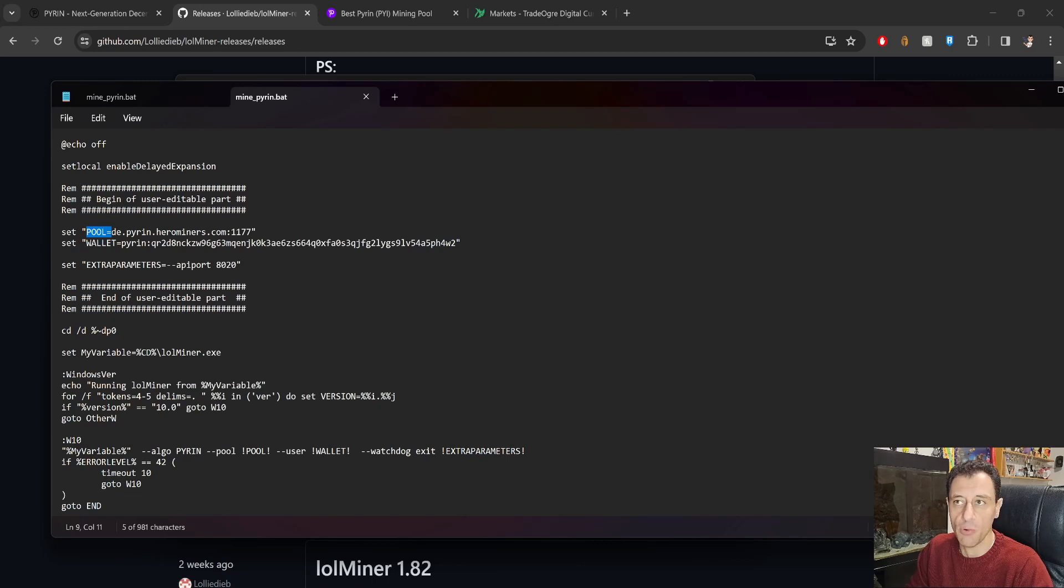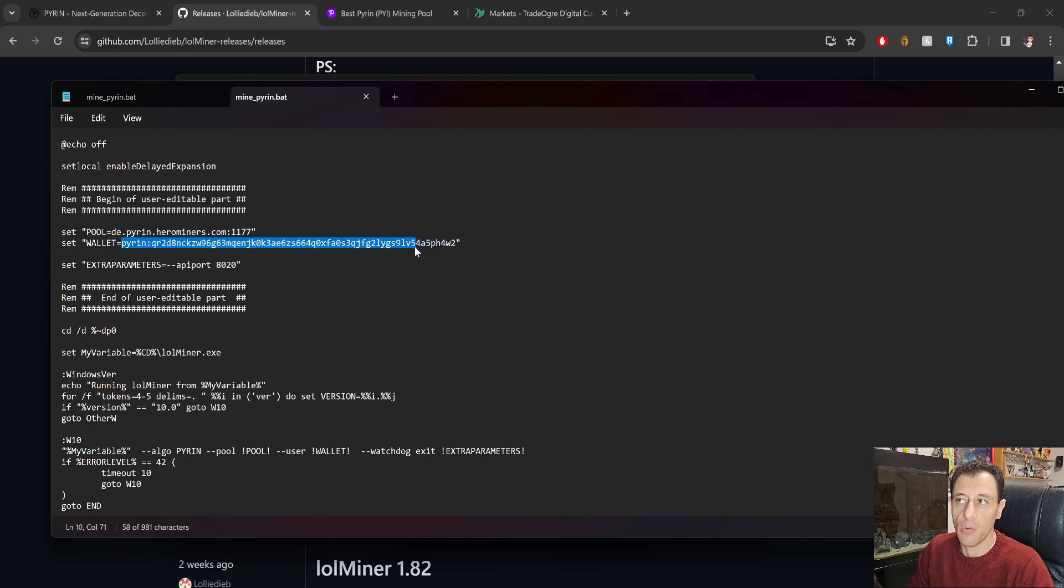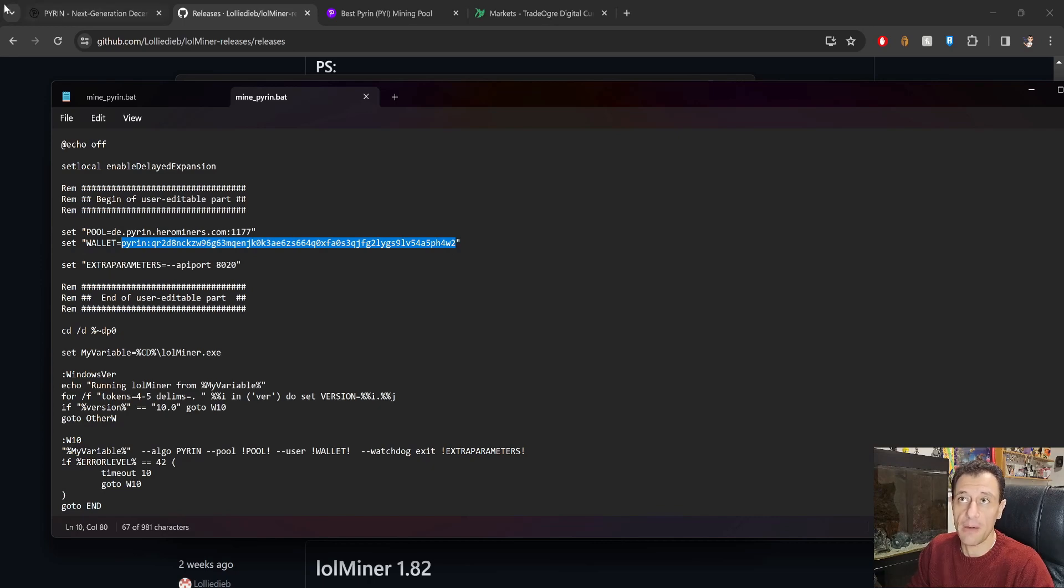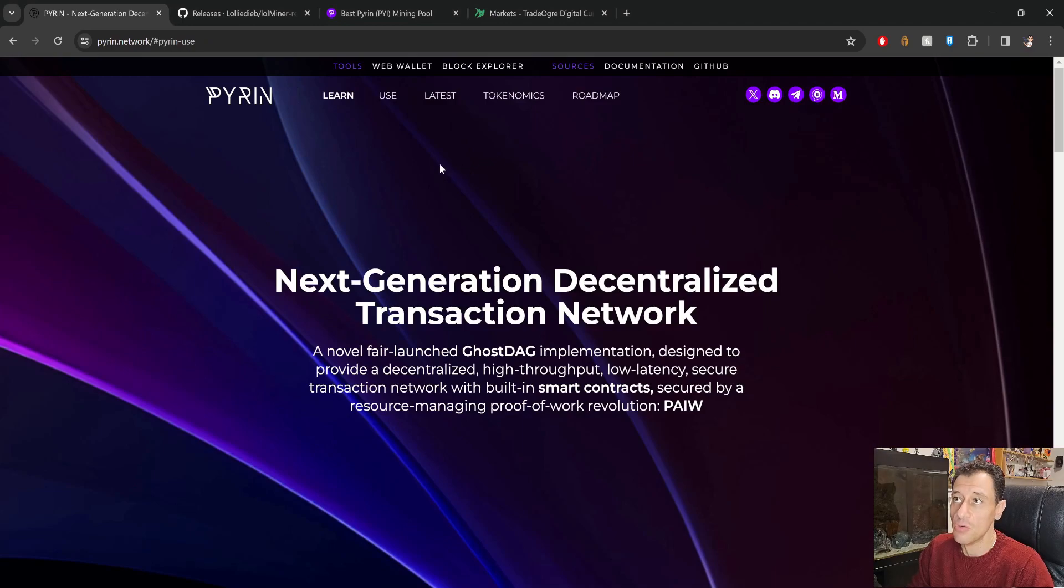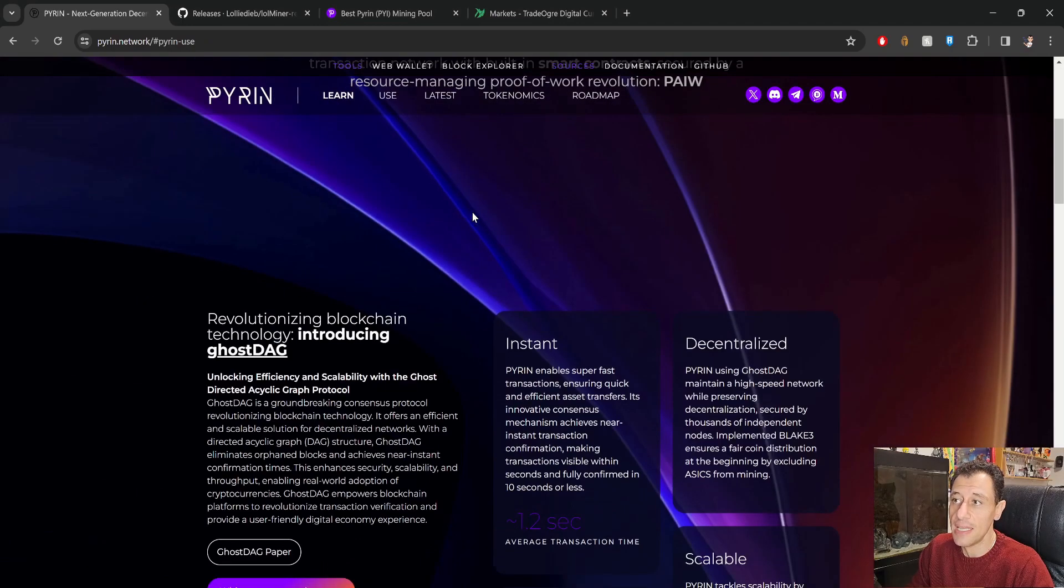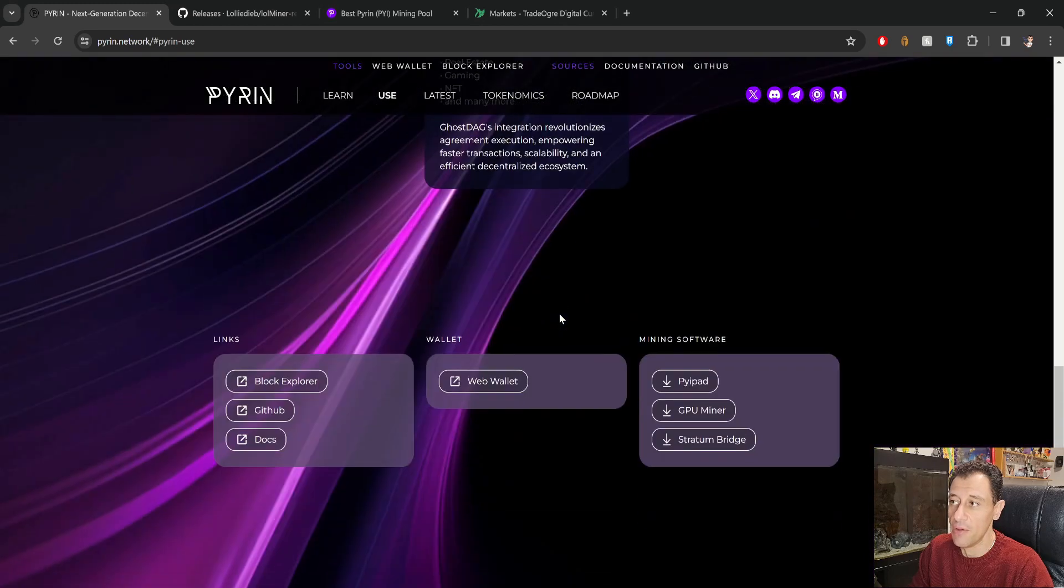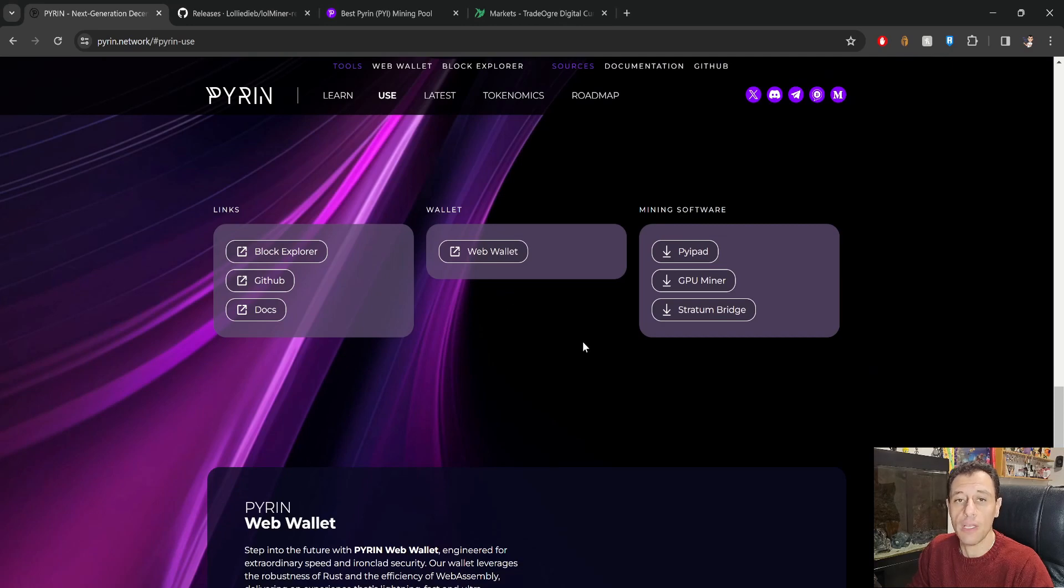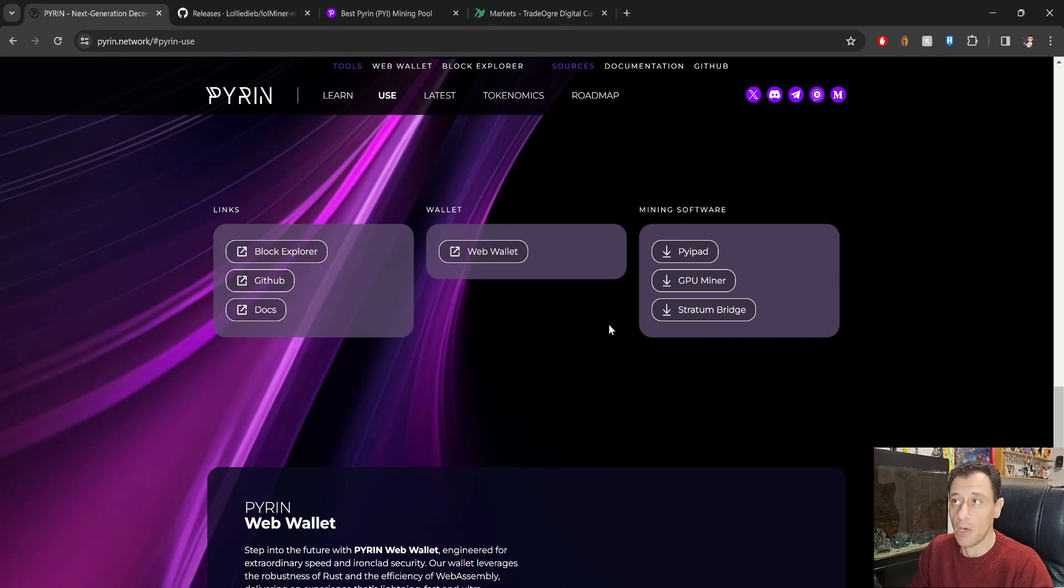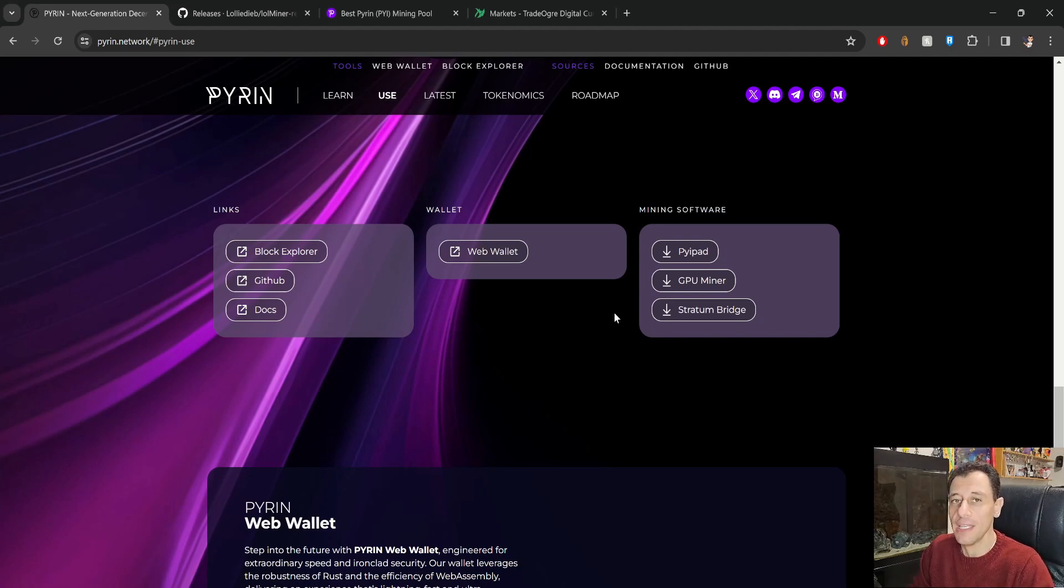So what I am doing is I am using the default pool which is de.pyron.herominers.com, so I'm going to be mining on the Hero Miners pool on port 1177. My wallet I have already set here. Now in order to get your wallet you need to get that either using the wallet that Pyron do provide from their website, which is right over here, and you can go to the tools section and actually download the wallet further down below here and download the web wallet. You can do that or you can use a wallet on an exchange which is exactly what I am going to use.